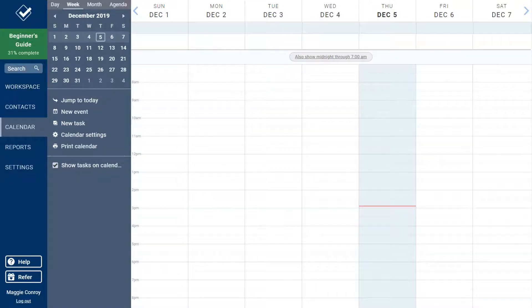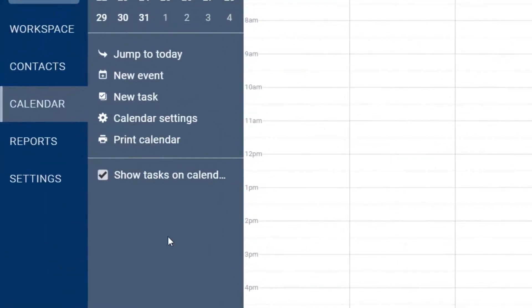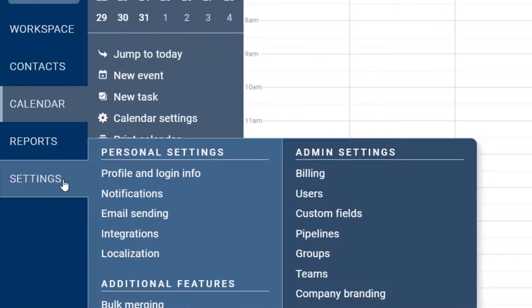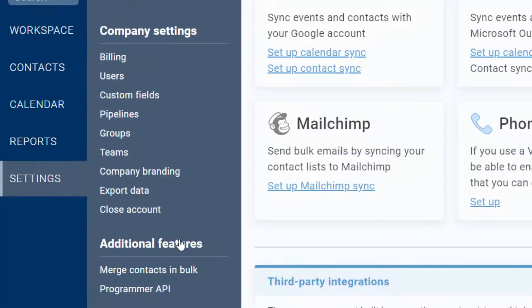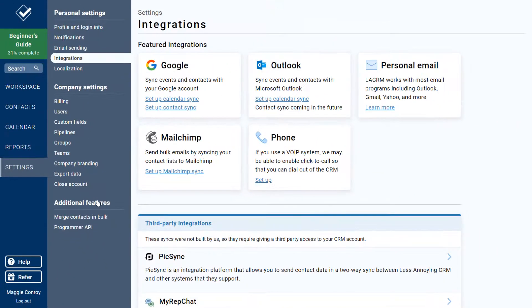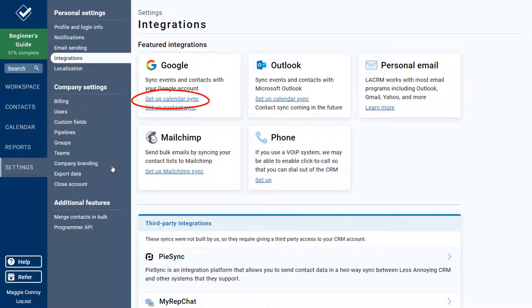To begin, just mouse over Settings and then click on Integrations. You'll see a couple links to set up other integrations on this page, but click here to start syncing with Google Calendar.